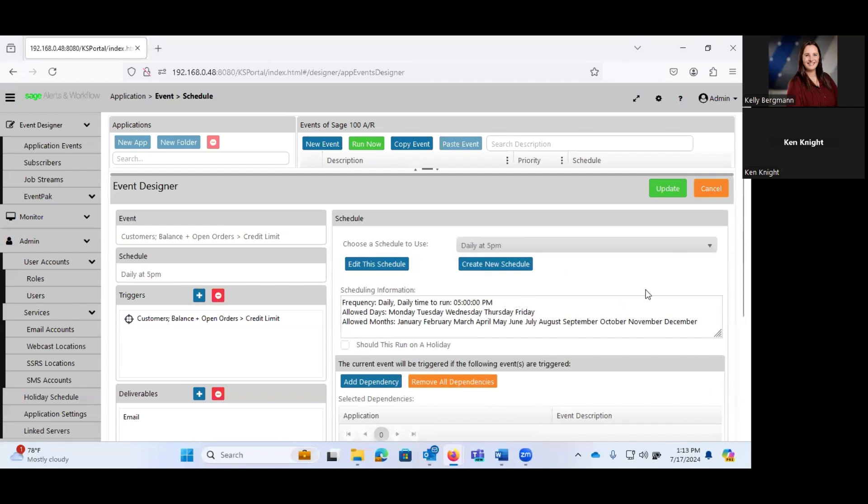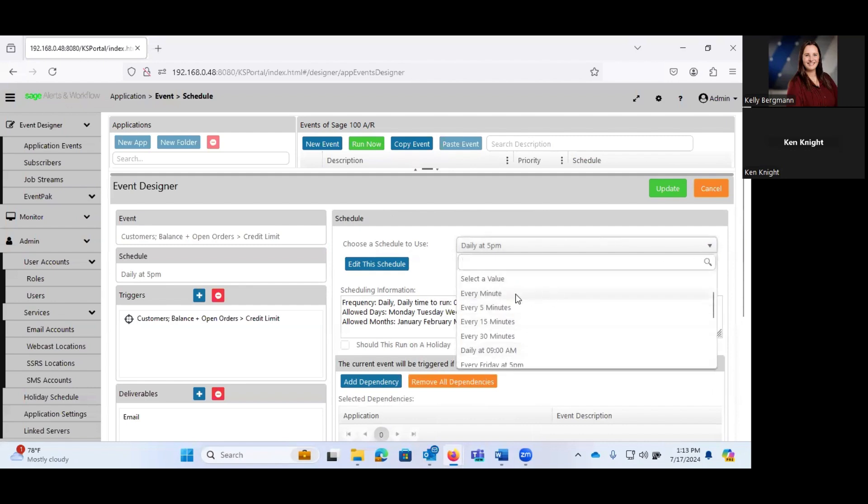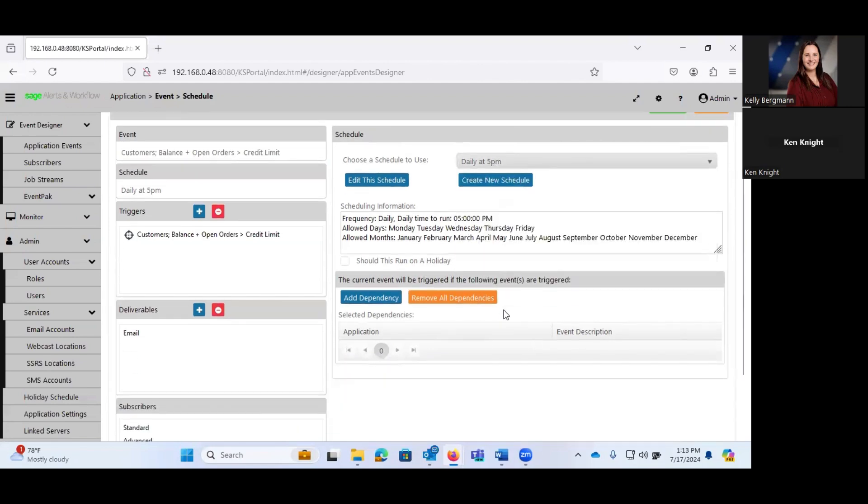Then you have the schedule. When do we want this to run? And the system comes with a whole bunch of schedules available to you. Do we want this to go every minute, every five minutes, 15, every Friday at five, daily at five, every hour?